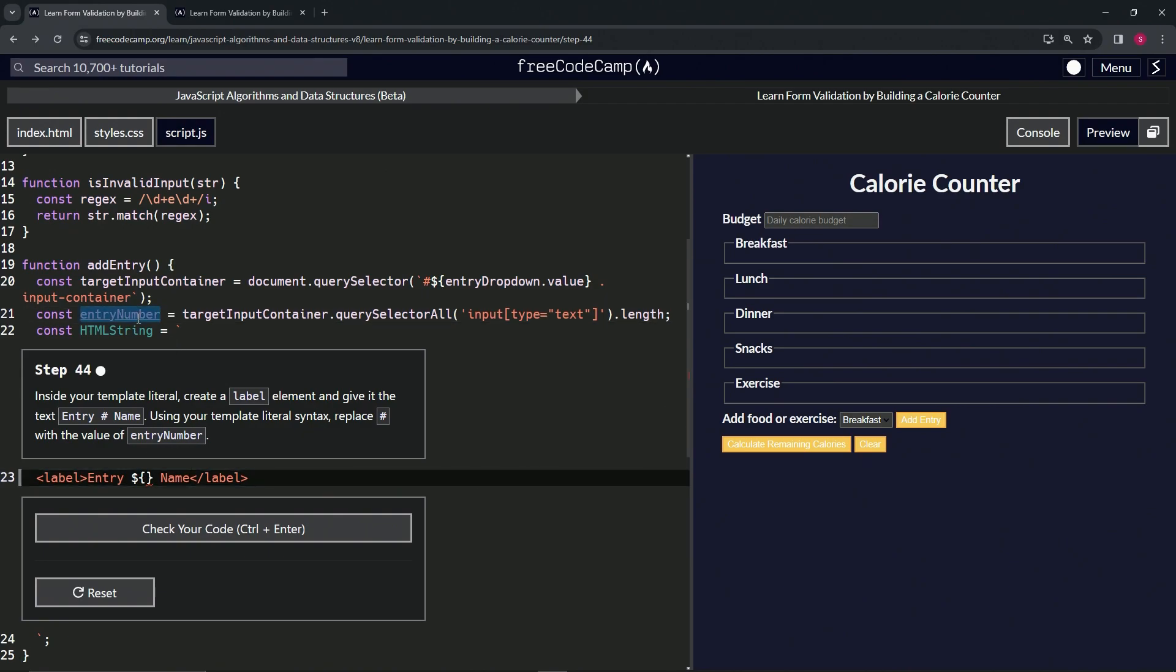Inside of here we're going to put 'entry number', which is going to do targetInputContainer.querySelectorAll, then input type equals text dot length. So whatever length we're at right now.